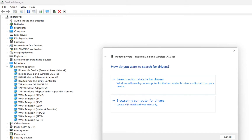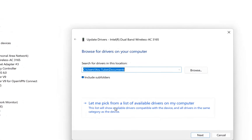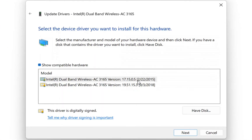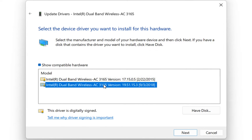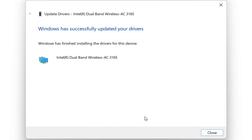Click Browse my computer for drivers, then Let me pick from a list of available drivers on my computer, and choose the latest version of the driver already installed or downloaded on your computer. Select it and click Next. The idea of this step is to reinstall the wireless driver, and normally this will fix the problem with the wireless icon.